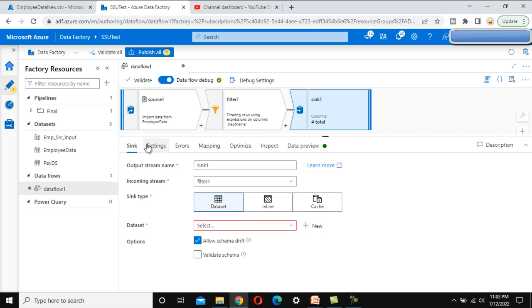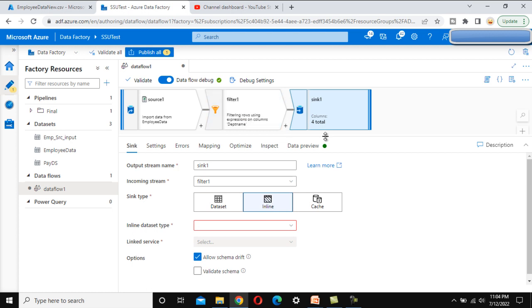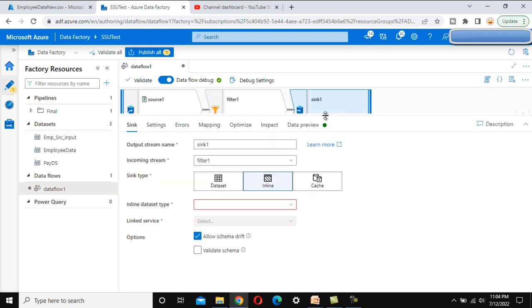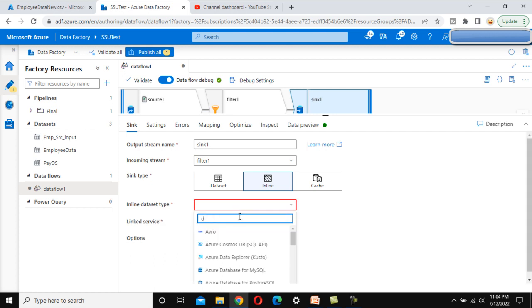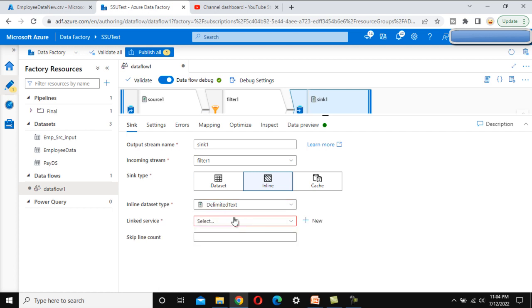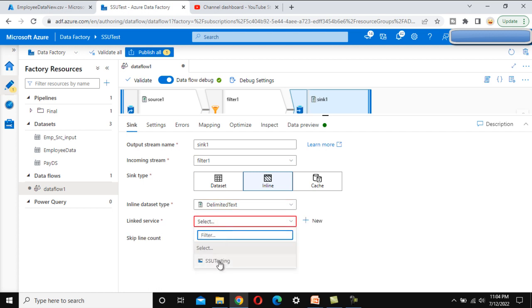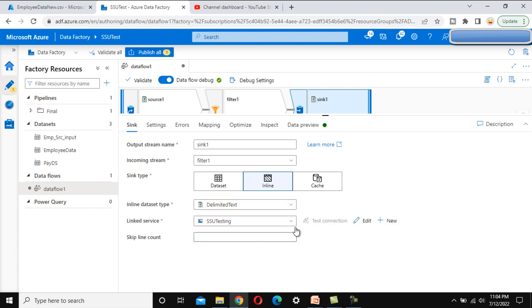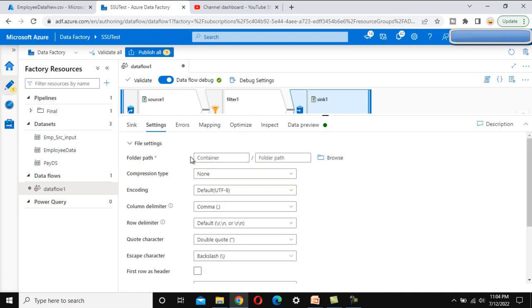We want to store the output file in the output folder of the blob storage. Let me use an inline dataset since we'll only use it once. Select delimited text as the format, and for the linked service, use the existing SSV Testing linked service.